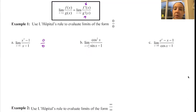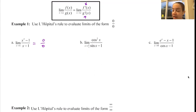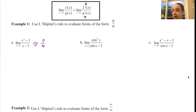Quick note about AP notation: you can't call these equal because 0/0 is not a number, and if you're going to use the equal sign you have to have a number. So that's not okay. You can throw an arrow on there — that's a little bit better, but not an equal sign.